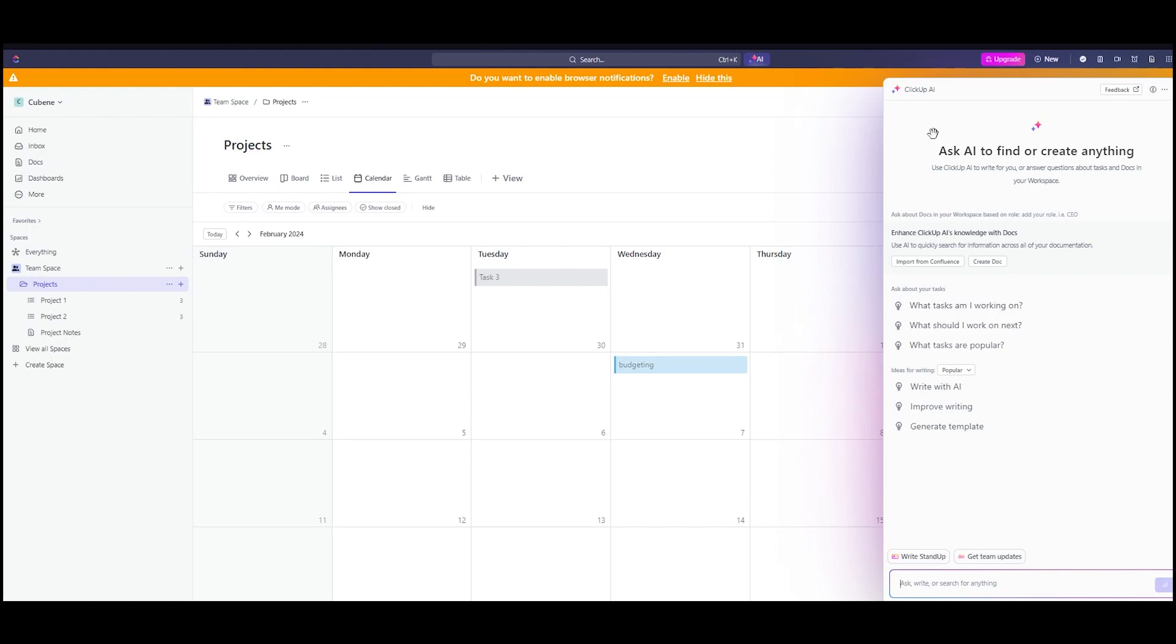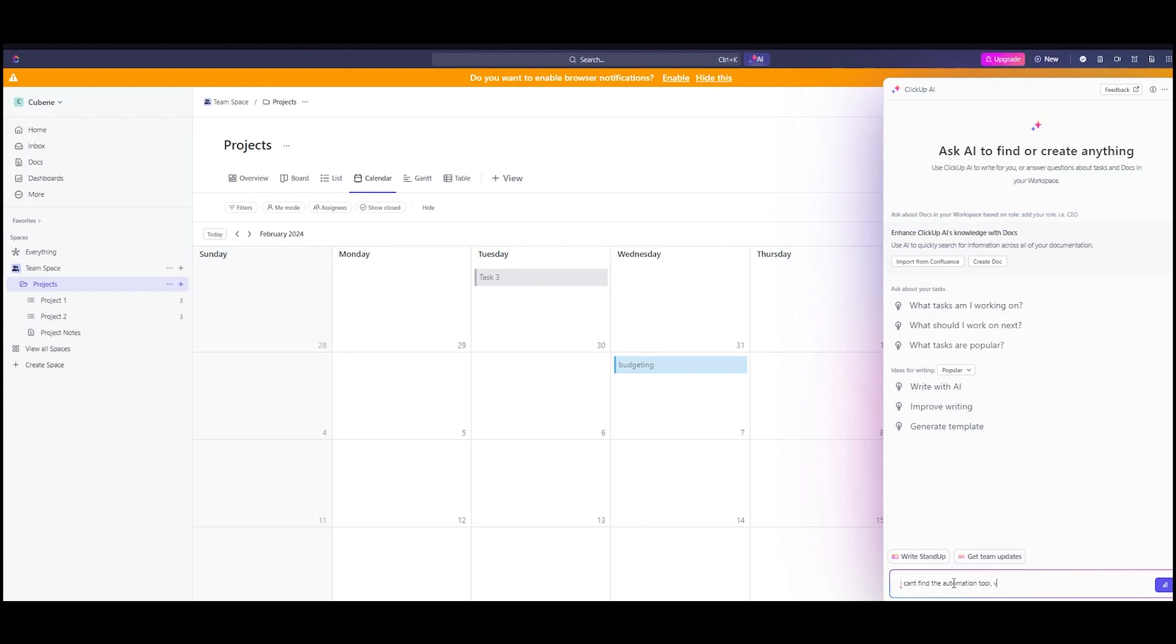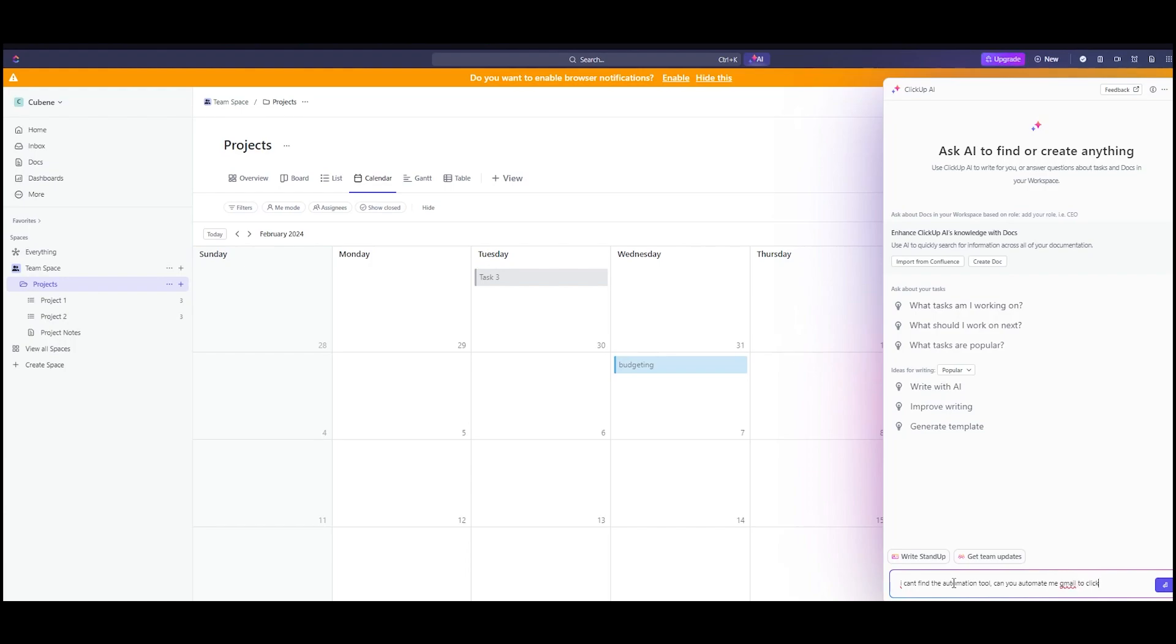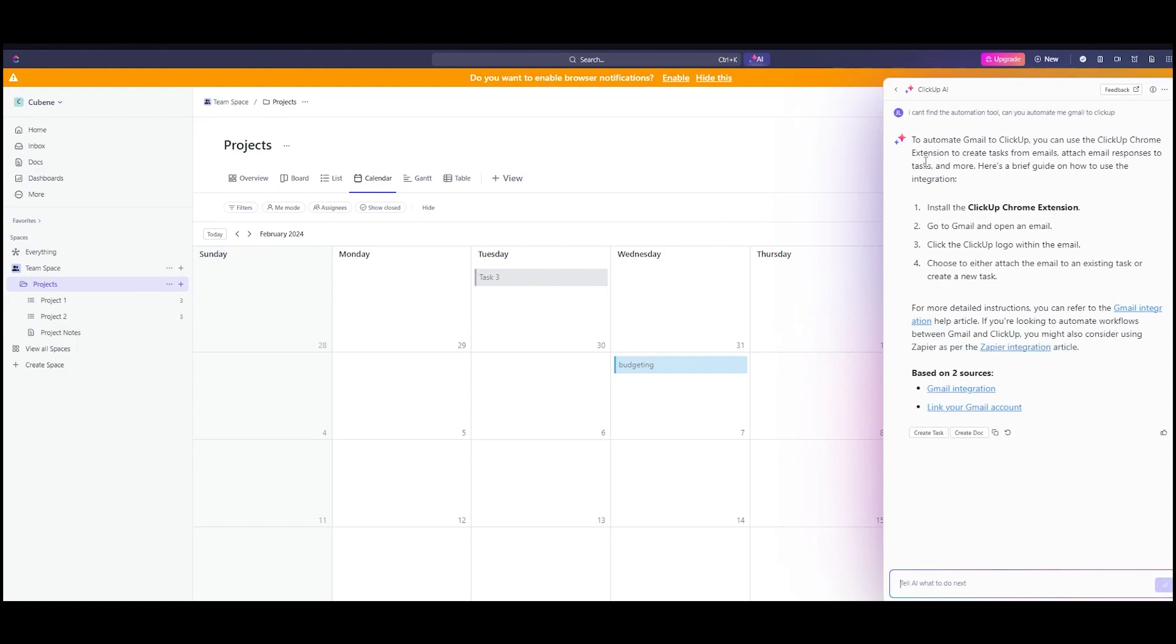One con I would like to share is that ClickUp AI will not give you the whole structure. If I were to ask it, I can't find the automation tool. Can you automate me Google Gmail to ClickUp? If I give it tasks like this, it won't be able to do it. It will tell you ways how to do it, but it won't actually do it for you. To automate Gmail to ClickUp, you can use the ClickUp Chrome extension. It will give you steps, help articles with Gmail integration, give you links to check on. Those are the things you can do, but it won't actually do it for you. That's the one downside to this.